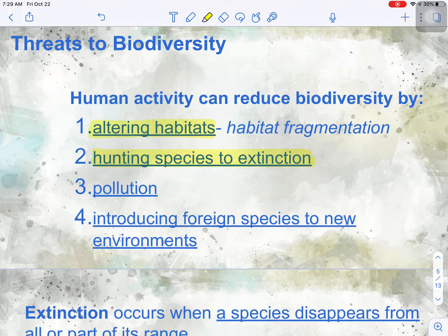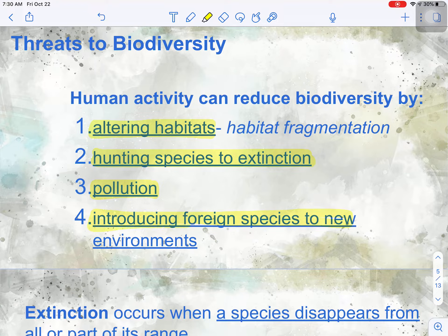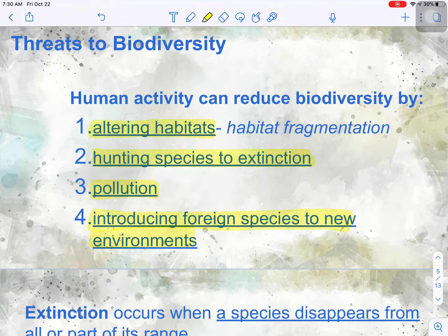Then we have pollution, which we all play a role in — we'll talk more about that on another slide. And lastly, introducing foreign species to new environments. The Burmese python is considered a foreign species to the Florida Everglades, and it is an invasive species because of the way it is able to grow and thrive in that environment.